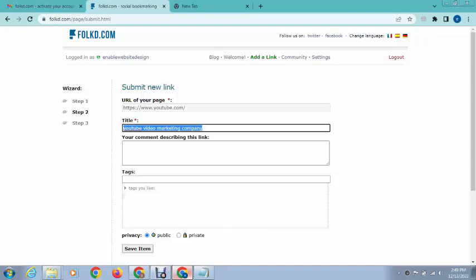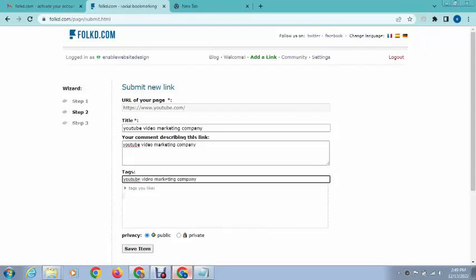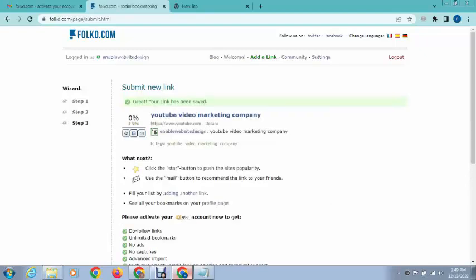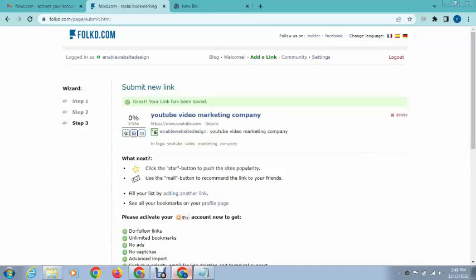Next here you can add description, tags, and after that if you want to keep public, just keep this option selected. Next click on save icon and you can see here this is the first post that we have created.